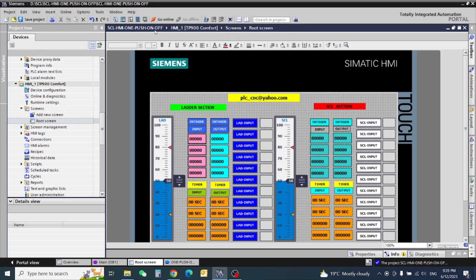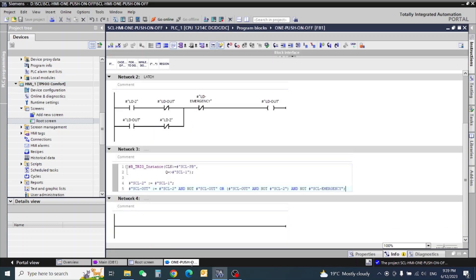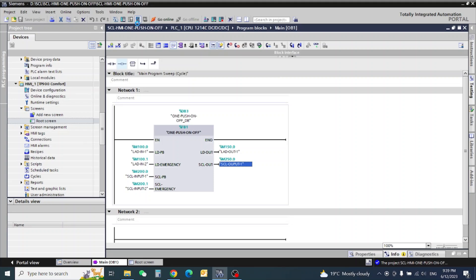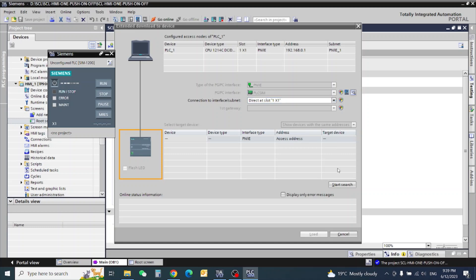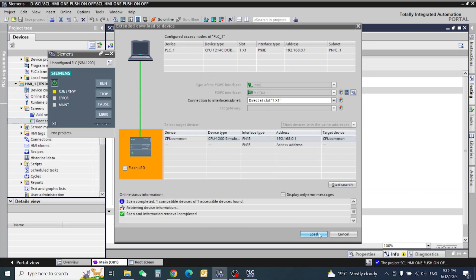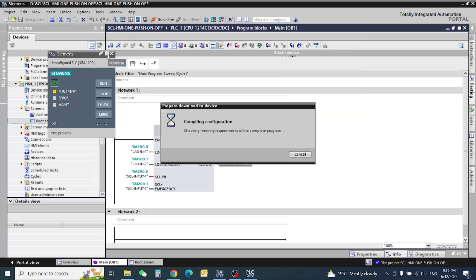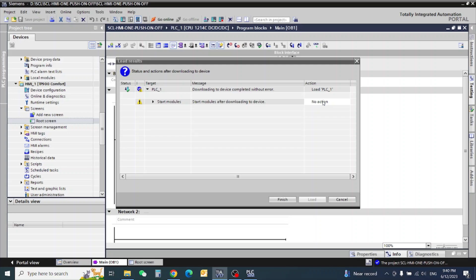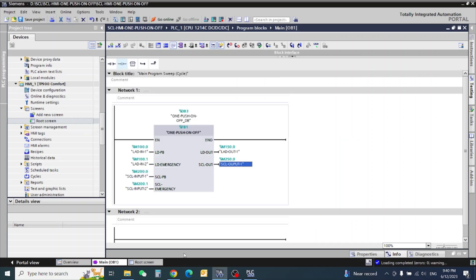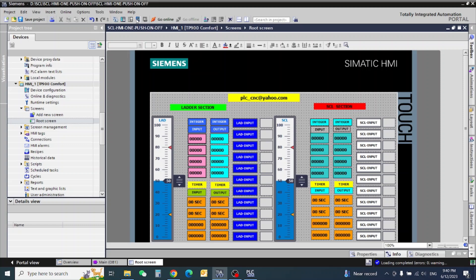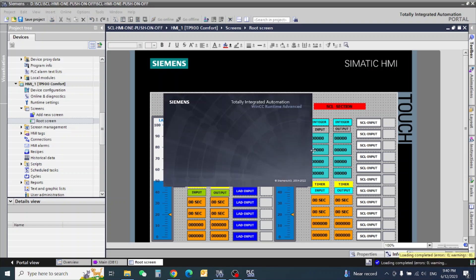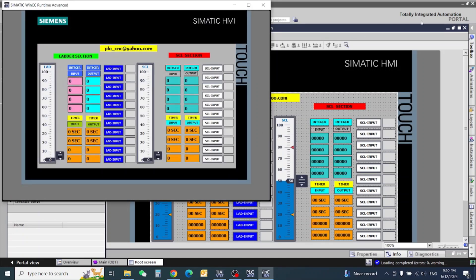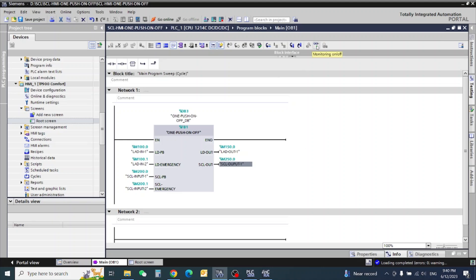Here we will start the simulation. First I want to clear and close this, then start the simulation — loading PLC. Now I go to the screen simulation start. The program is compiling. We will go to online monitoring and start.